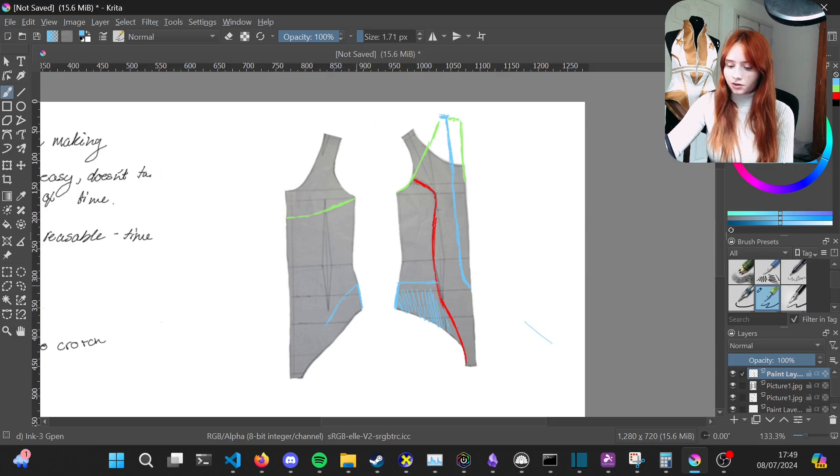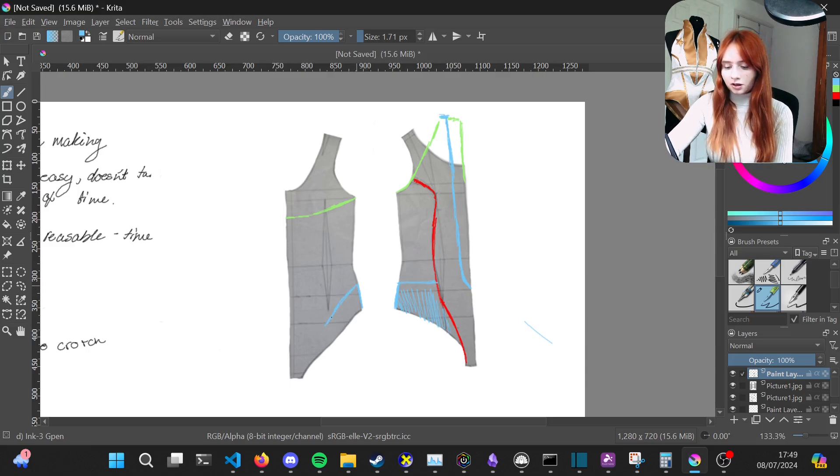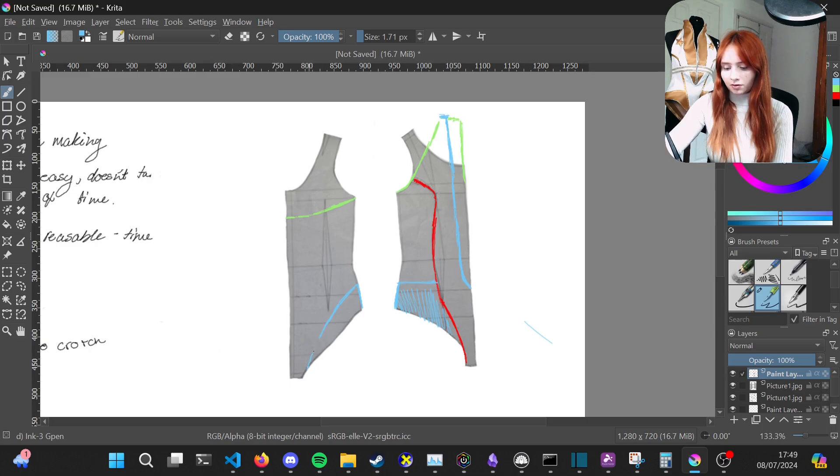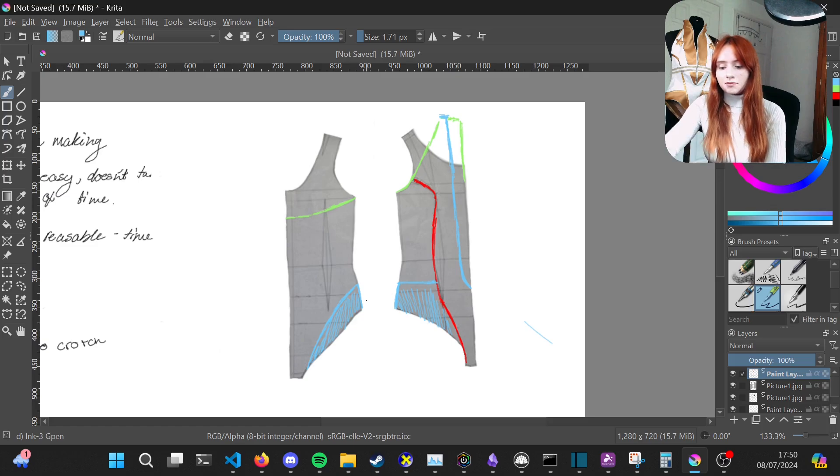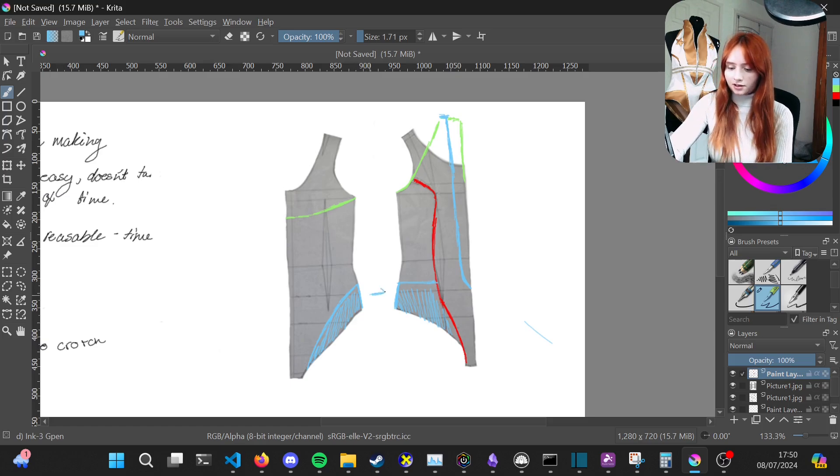On the back panel you're just going to gradually bring it down until you're about three centimeters away from that crotch seam. Since I decided I didn't want a seam on this panel, I'd then connect these two together.